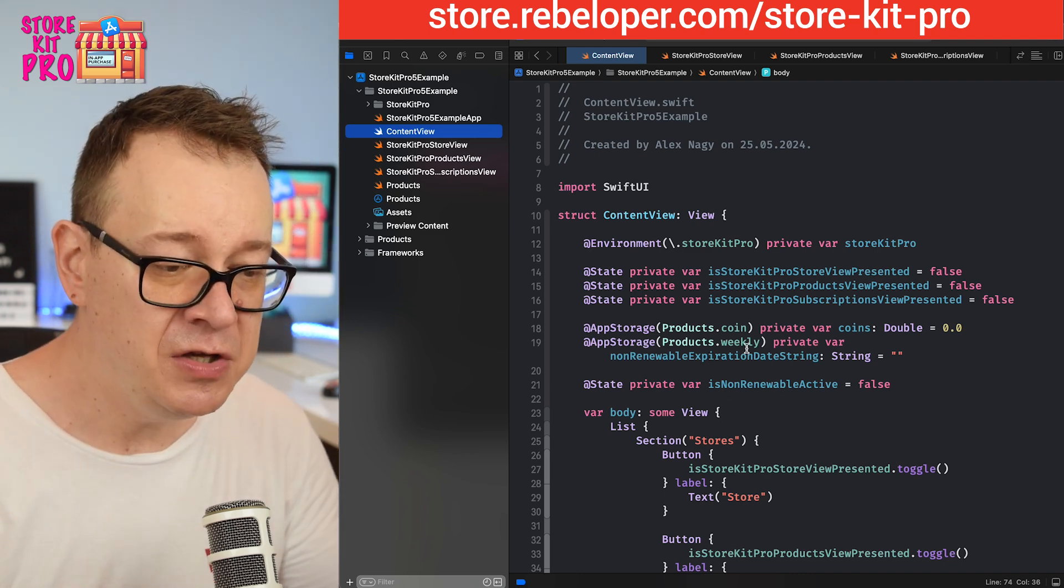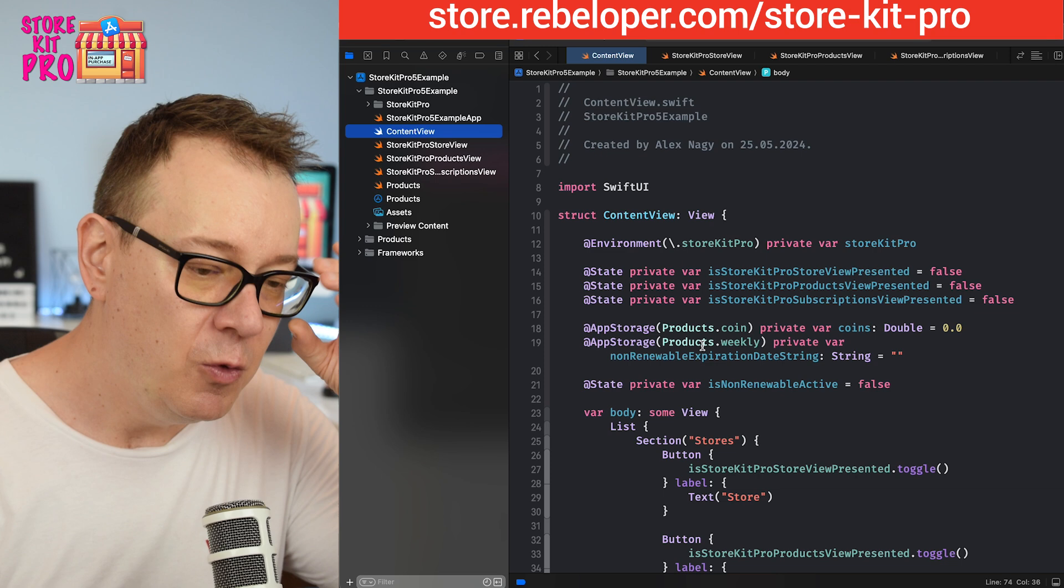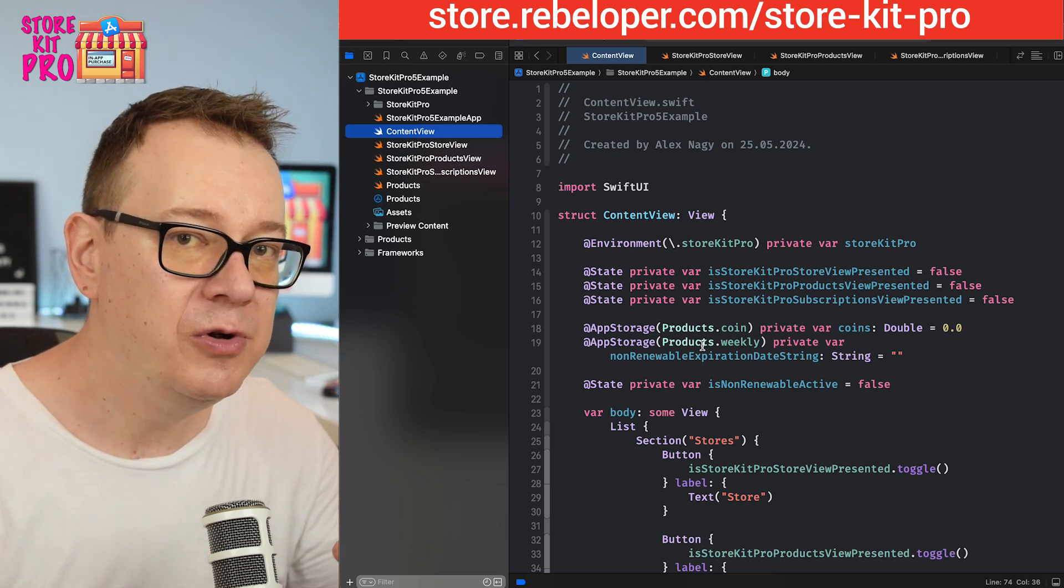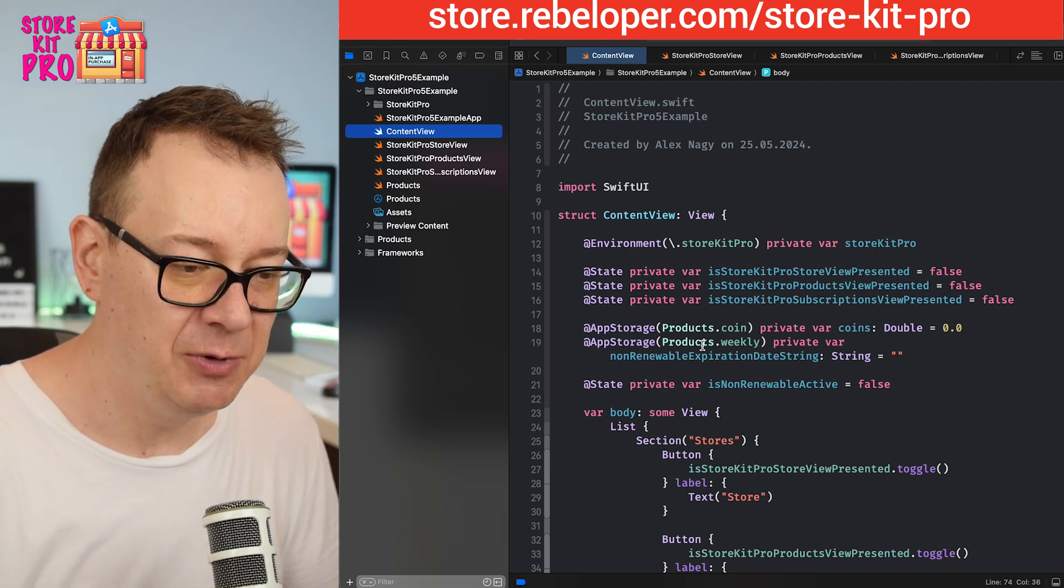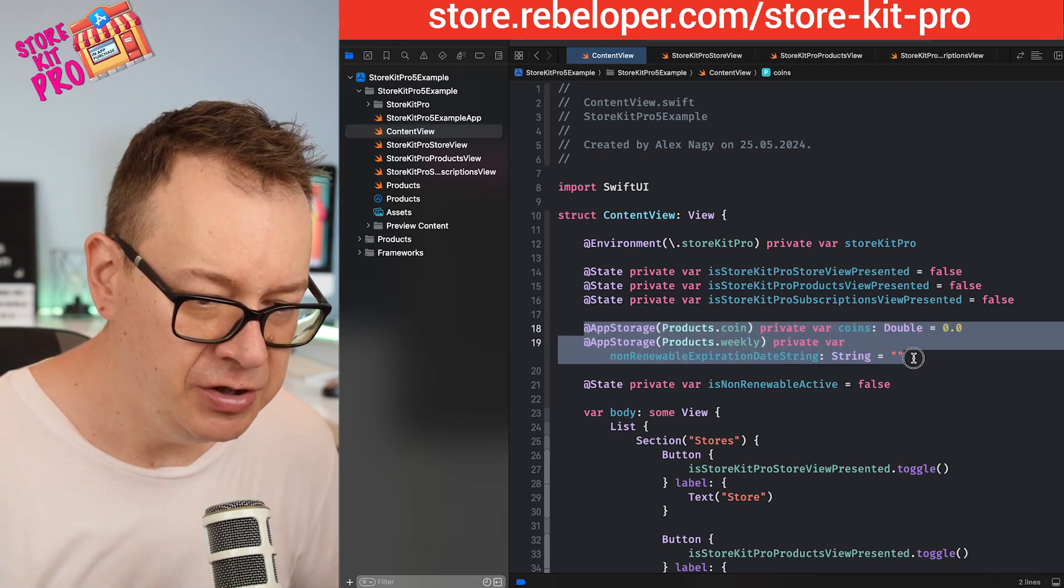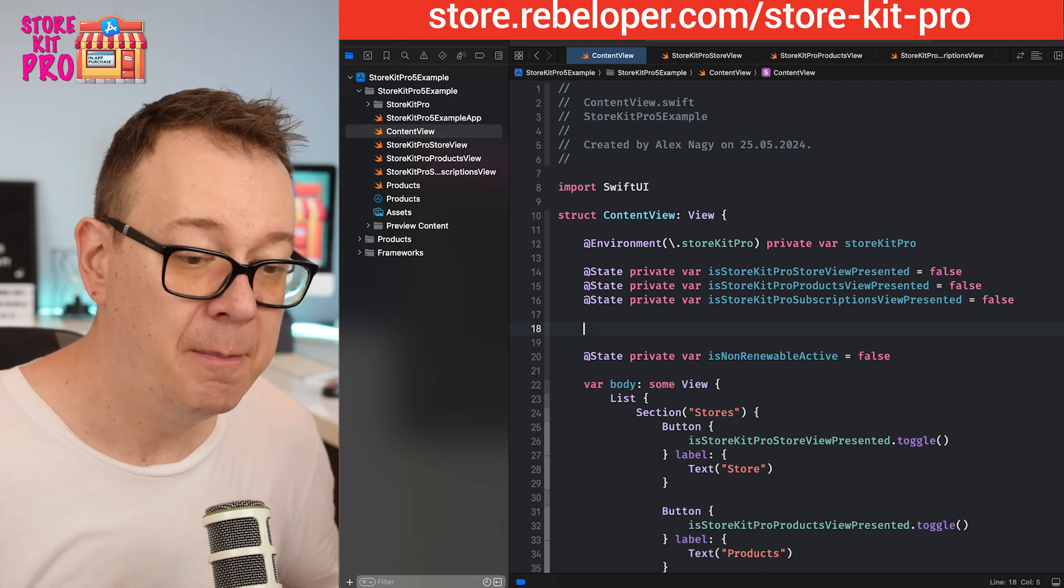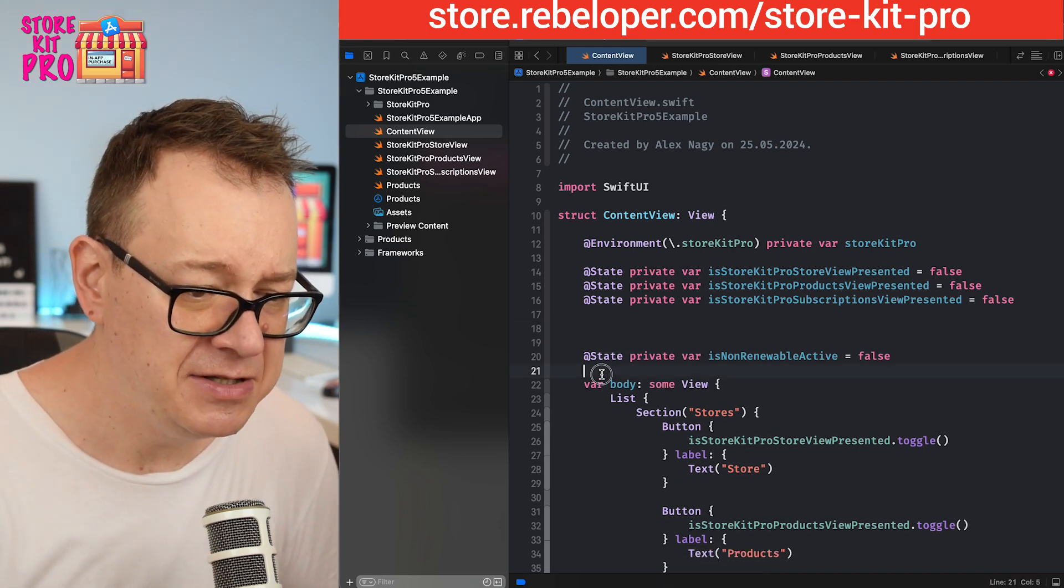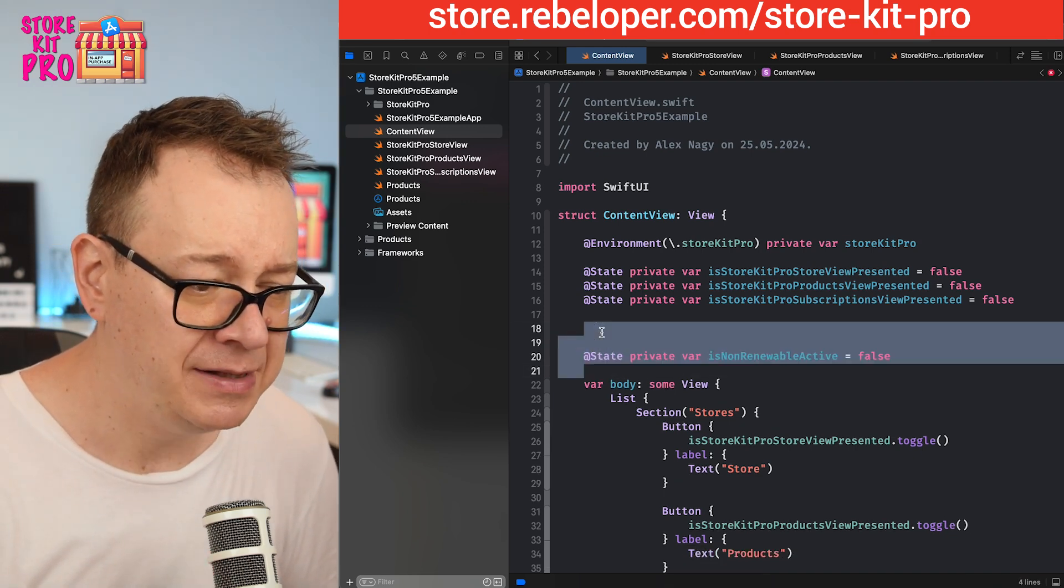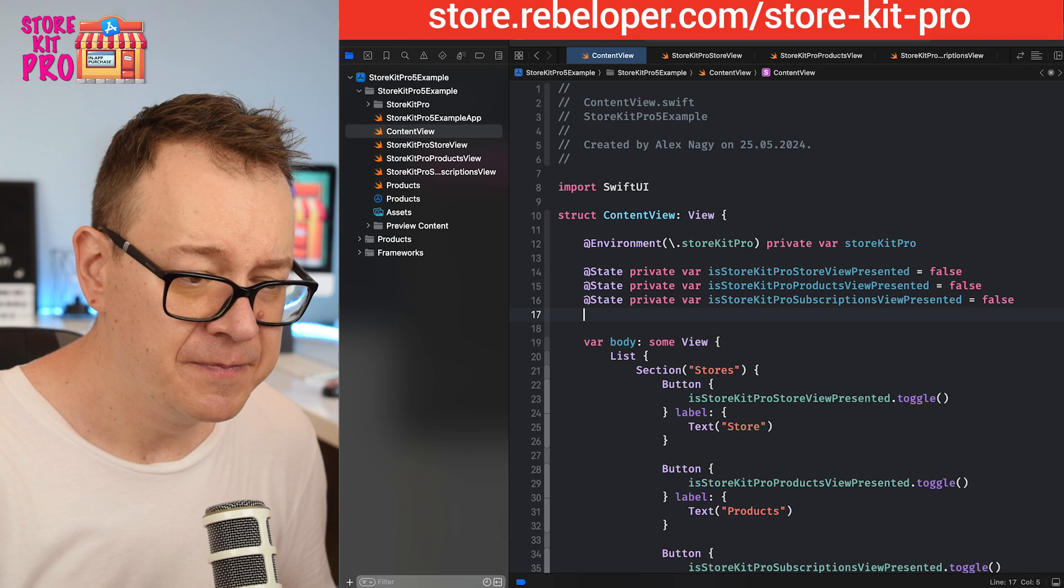It was kind of cumbersome so I made it easier. Instead of using all of these app storage we are going to move away from this model. I'm going to simply remove both of them and also this non-renewable active is no longer needed.